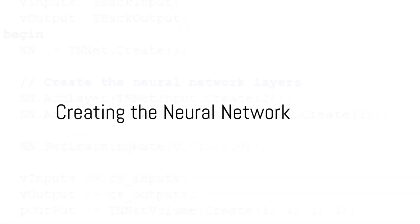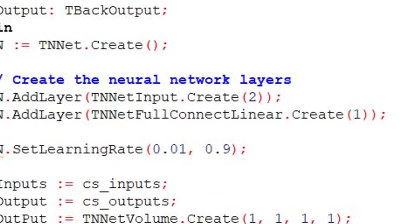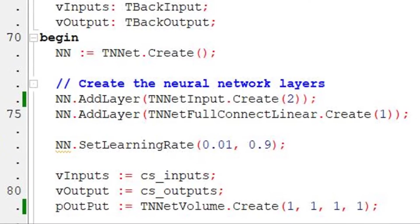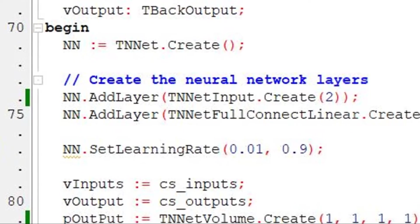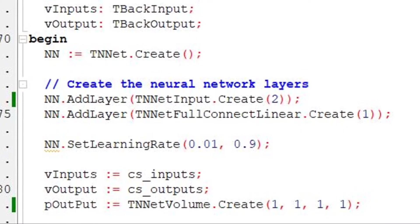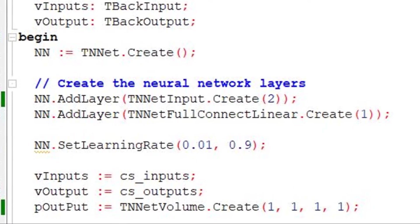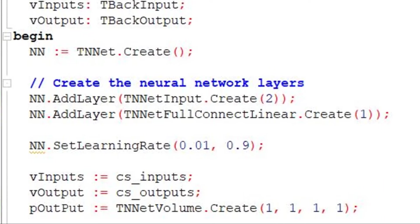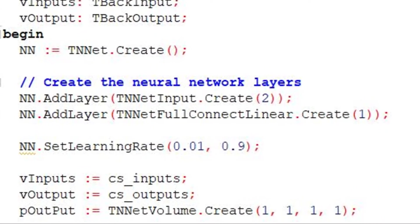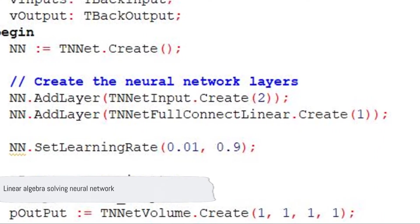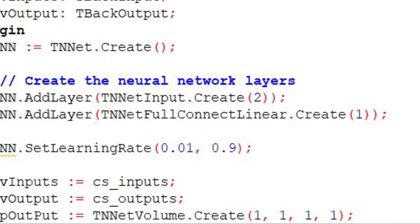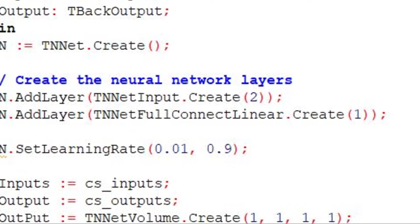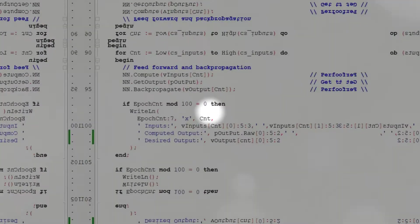To create the above neural network, we instantiate TNNet and add two layers. The first layer is an input layer with two inputs. The second layer is a fully connected layer with a single neuron that links to both inputs from the previous layer. An interesting point to note here is that we don't need an activation function when the problem to be learned can be solved via linear algebra.